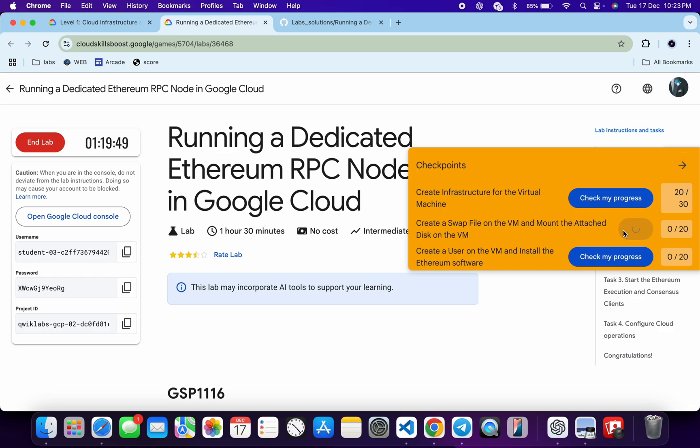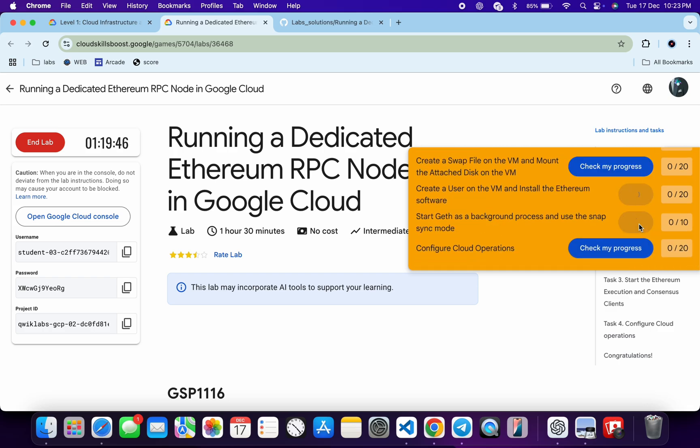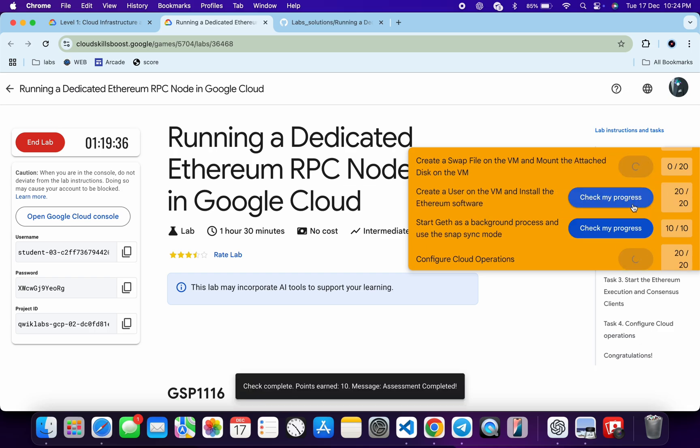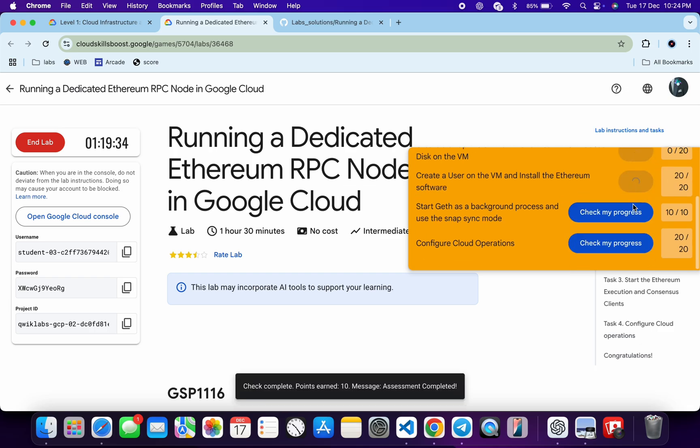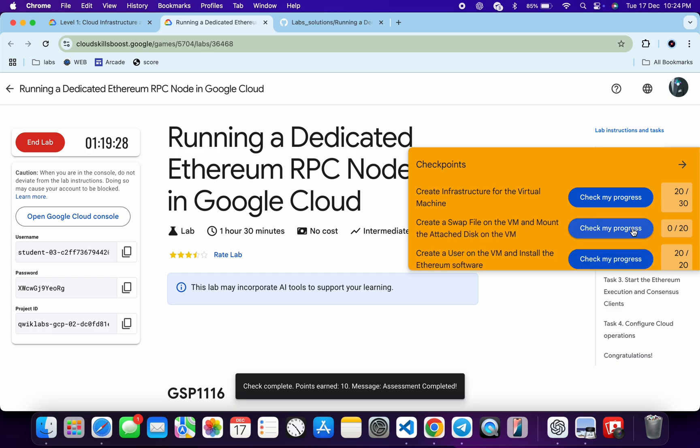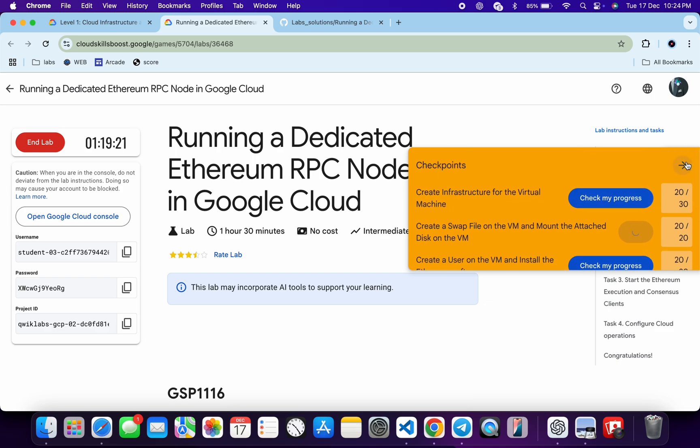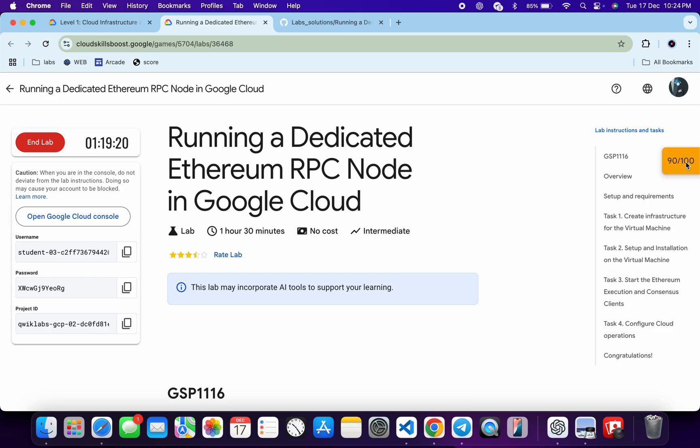Don't worry about that task. Okay, so just click on each and every check my progress. And as you can see, we got a 90 out of 100. Okay, now I request to please pay attention.